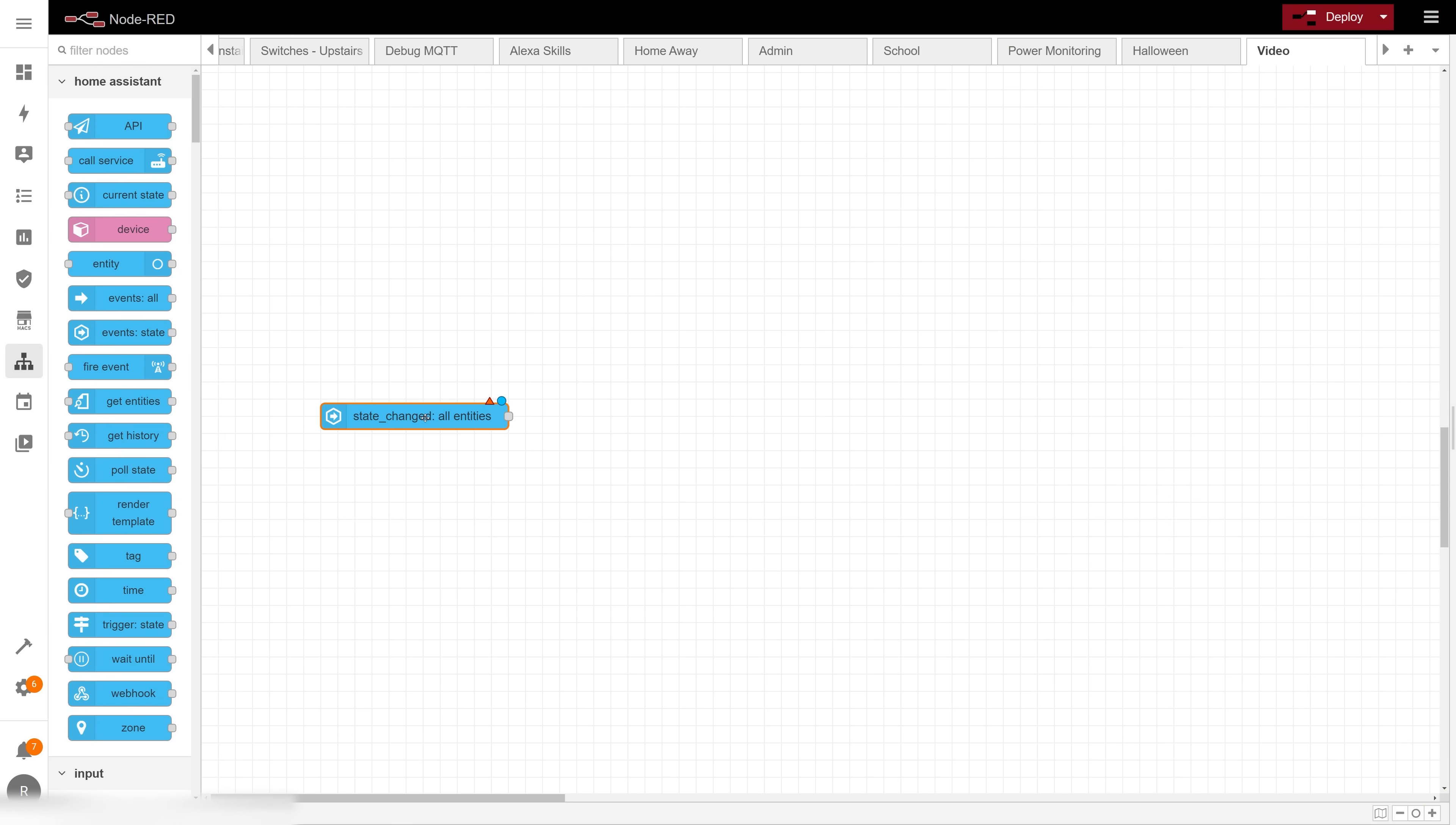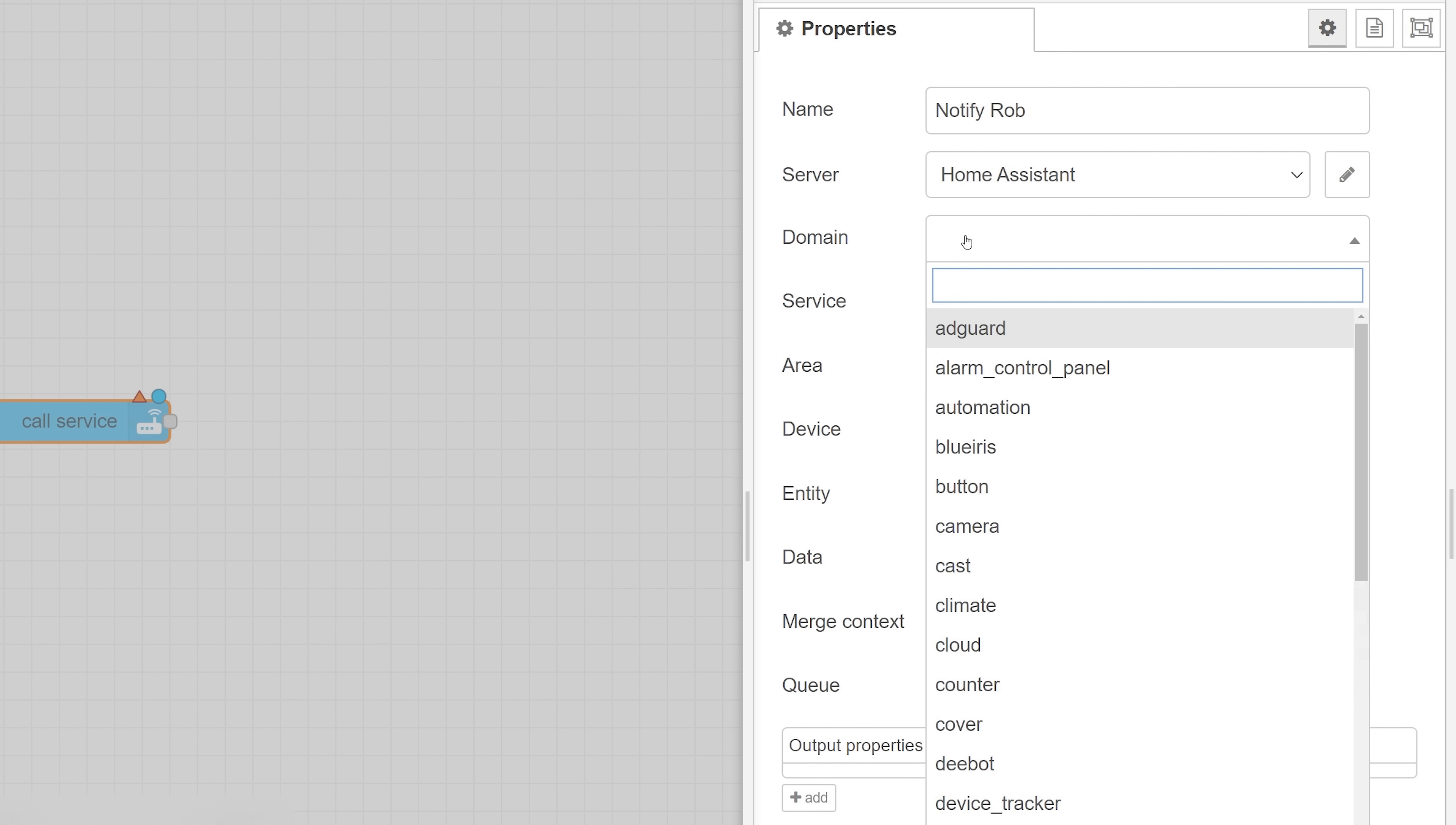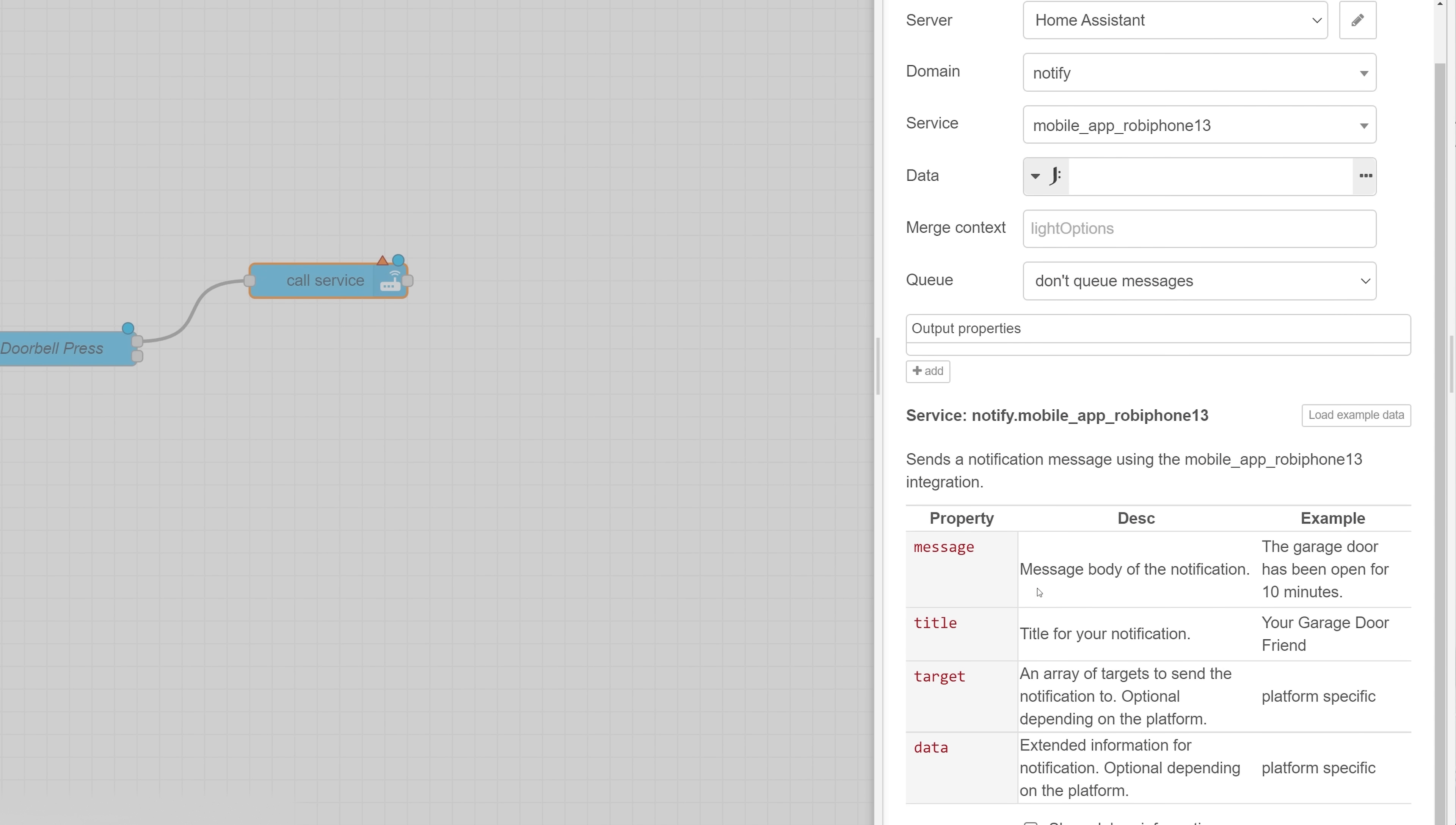To start out my sequence I'm going to use an events state node to grab my doorbell presses as they happen, so I wanted to set it to output only if the state is on, which is what happens when you press the doorbell. After that I'll use the call services node to send a notification to my phone only by selecting notify as the service and then choosing my phone from the dropdown. If I use the notify.notify service it would send a notification to every available device, but that's not what I'm looking for.